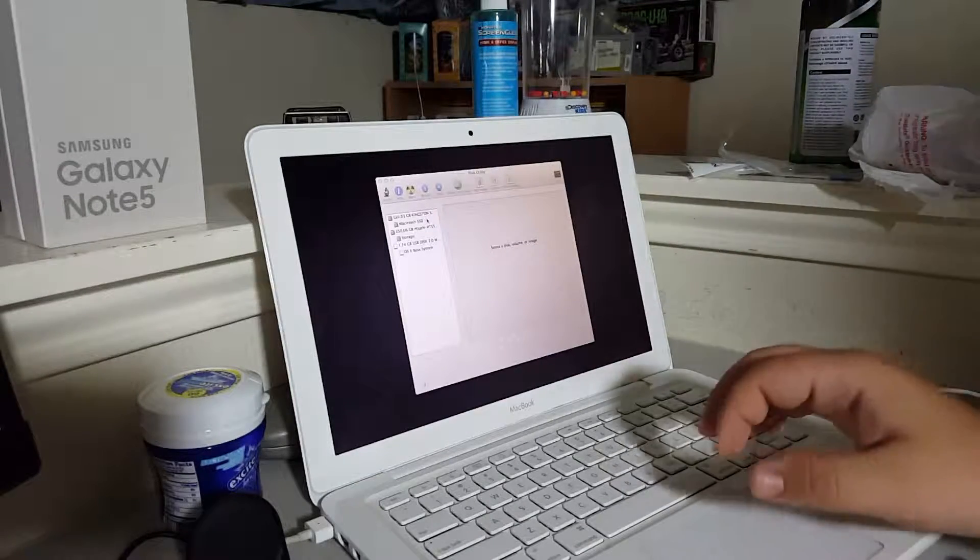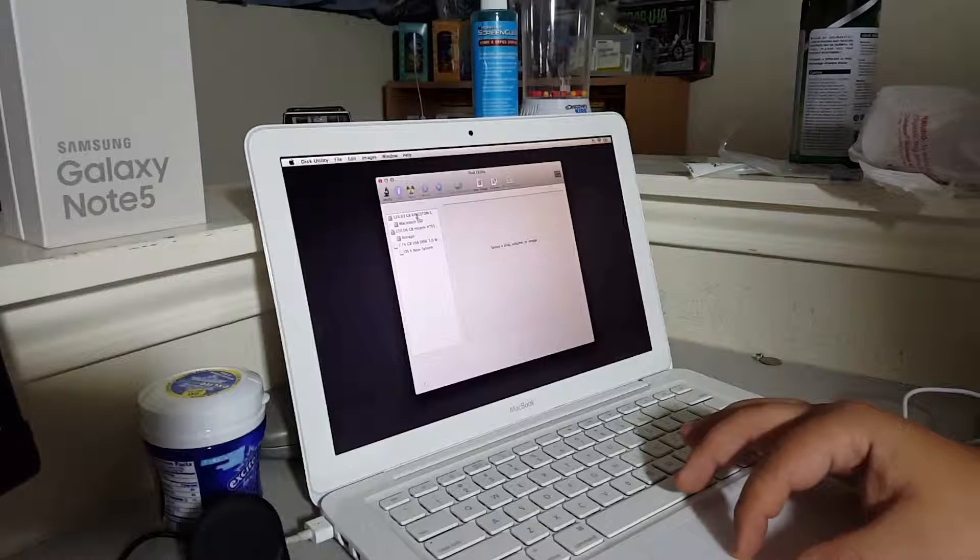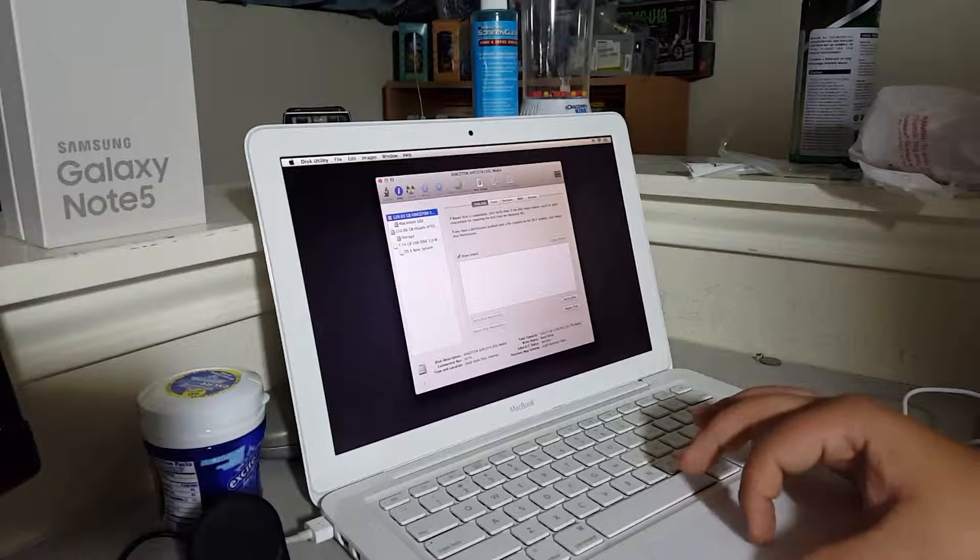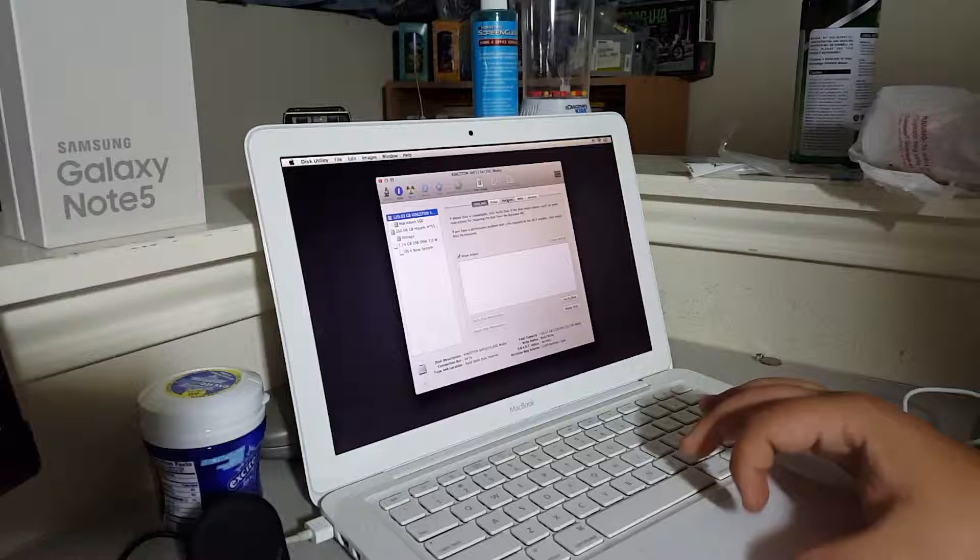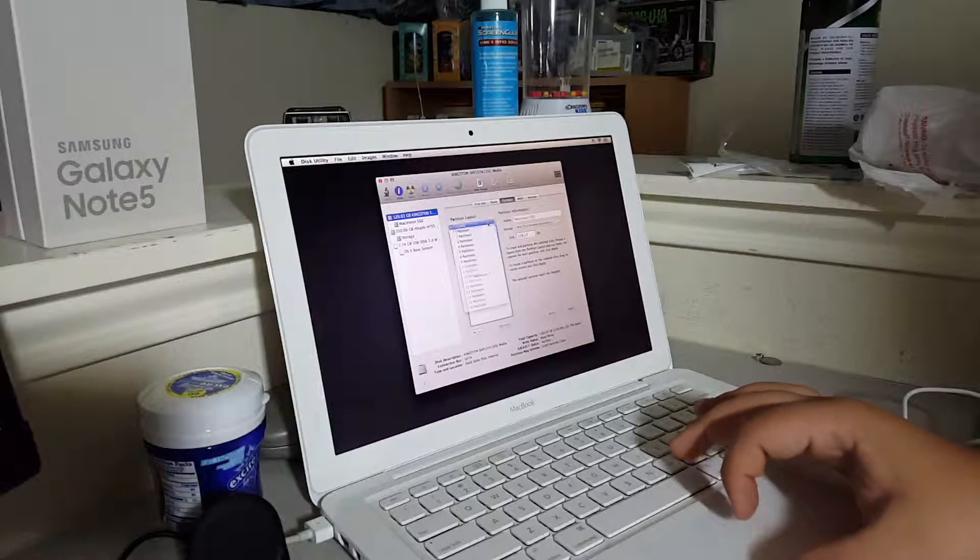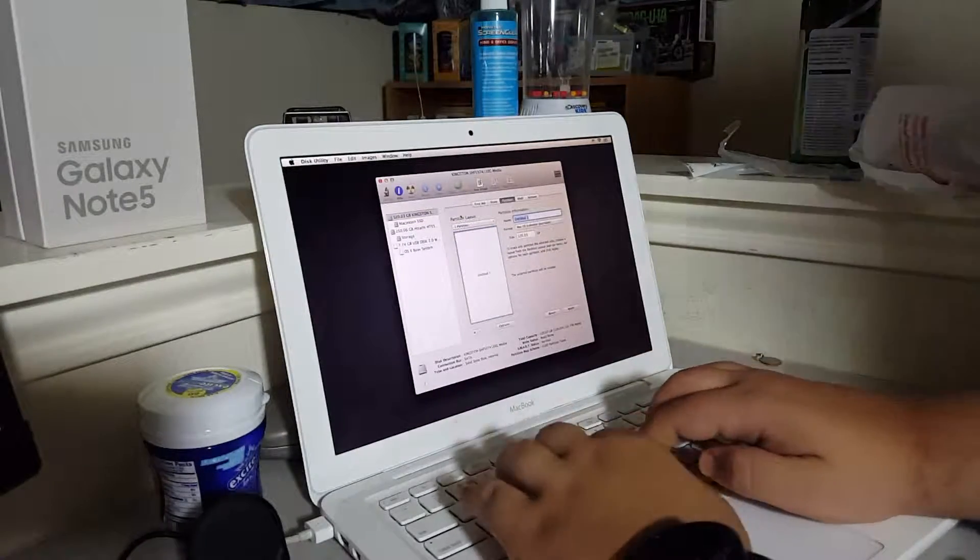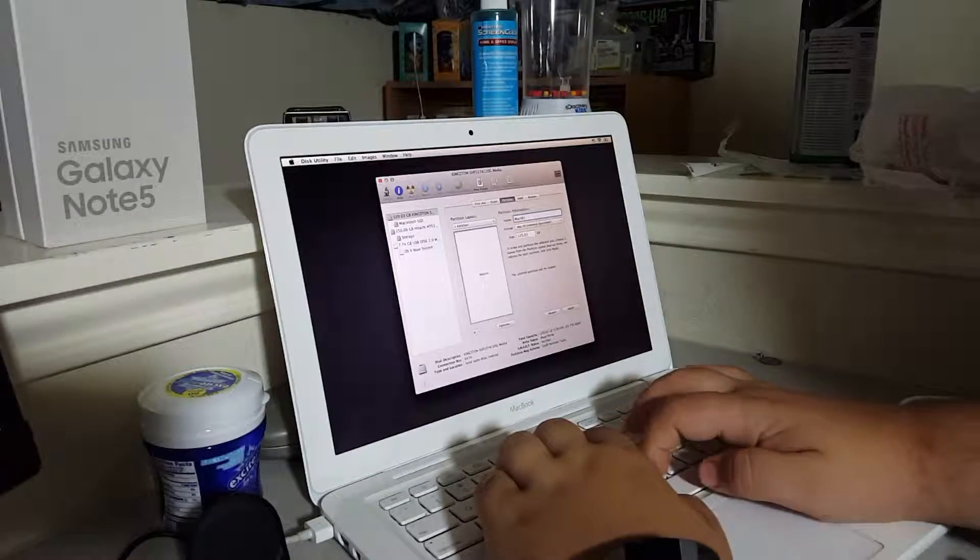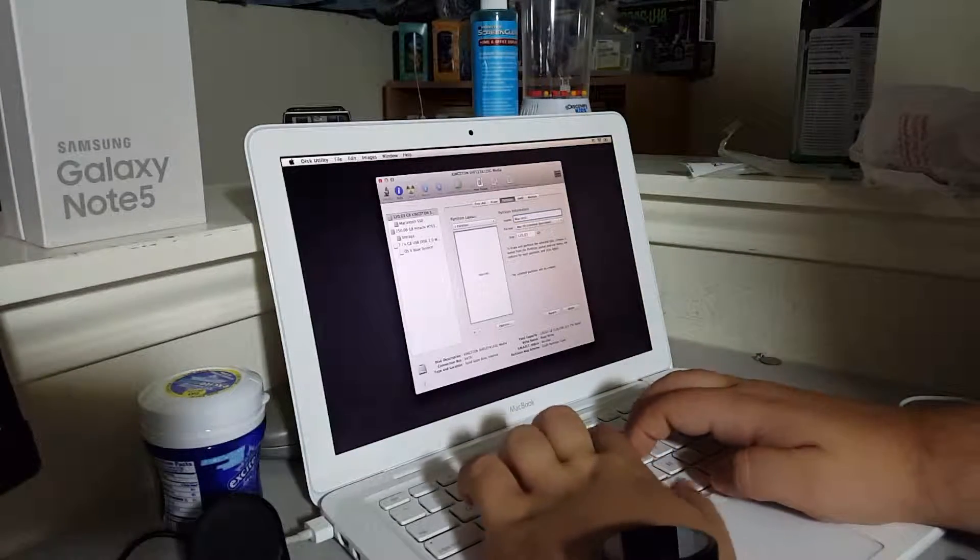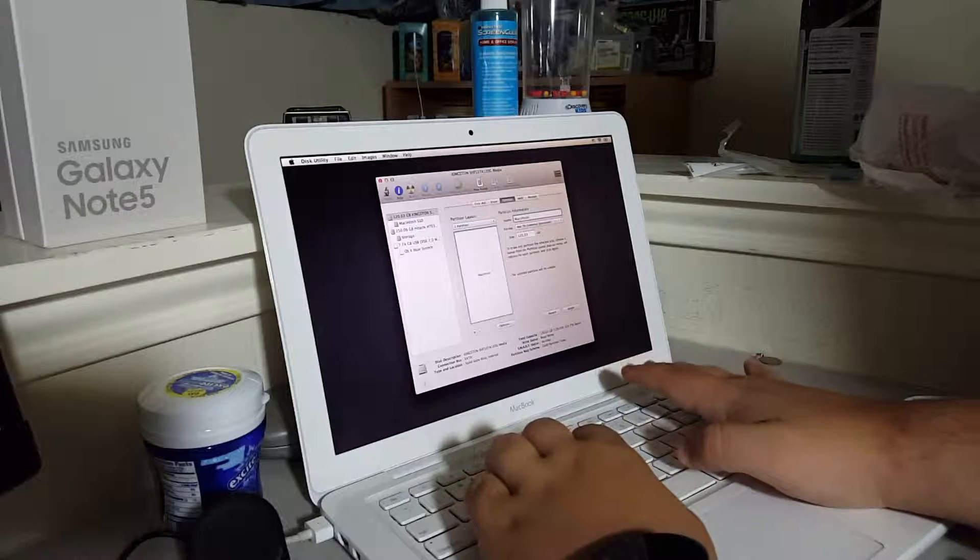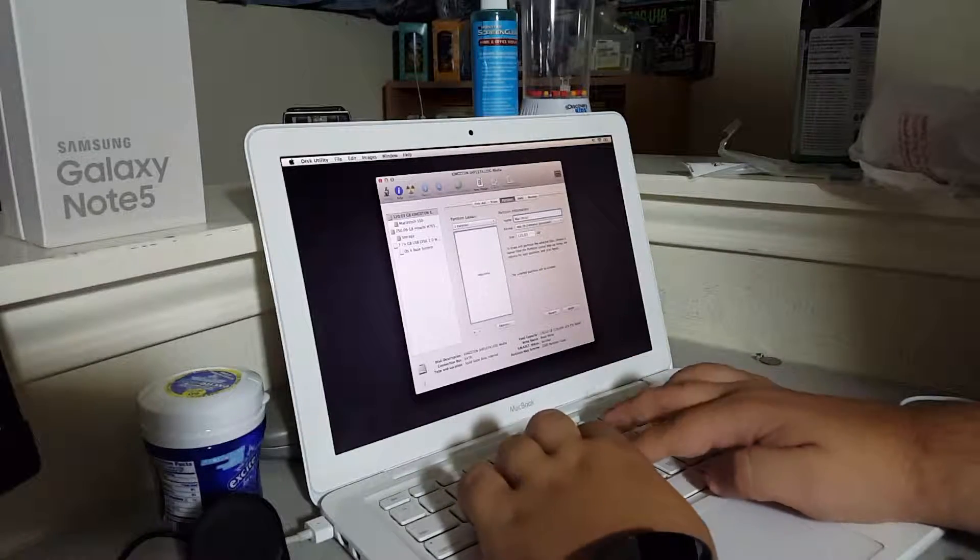So, yeah, I'm just going to go ahead and erase my drive. Name it Macintosh. Wow, I cannot spell the Macintosh.